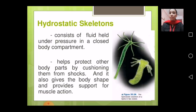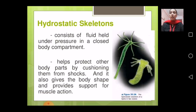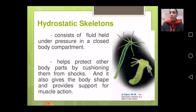The hydrostatic skeleton helps protect other body parts by cushioning them from shocks. It also gives the body shape and provides support for muscle action. Students should go through the slides to understand the functions and importance of the hydrostatic skeleton.